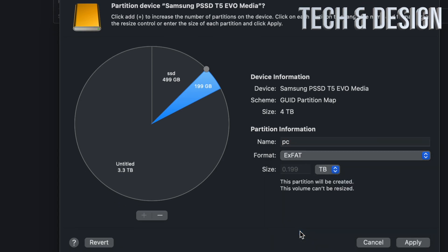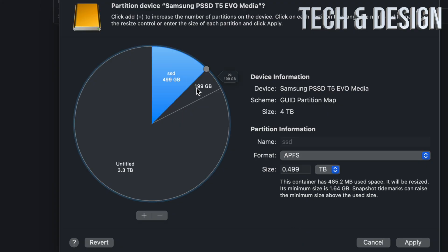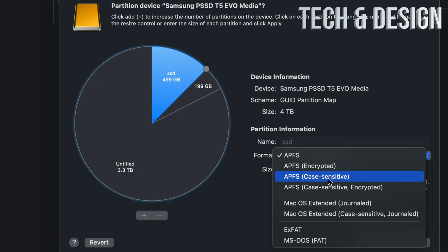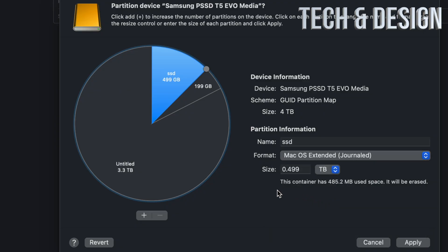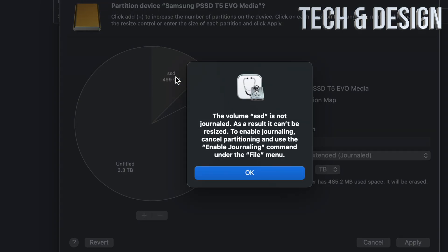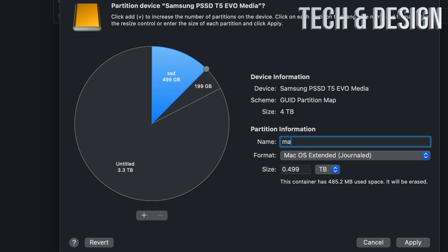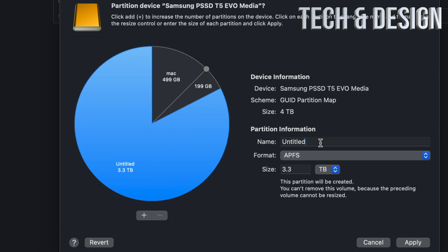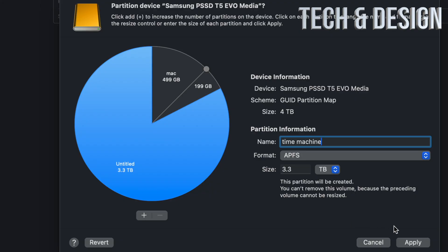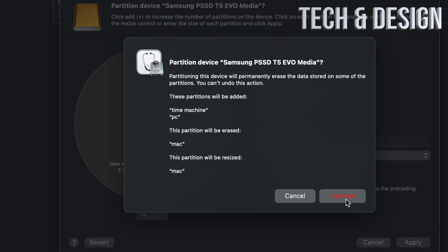When you plug it into a PC, it will only show that partition. For the Mac-only partition, use Mac OS Extended Journaled — both work the same. Leave the third partition for Time Machine. Then name them appropriately: 'Mac' for the Mac-only one, 'PC' for the cross-platform one, and 'Time Machine' for the backup partition. Once you're happy, click Apply.